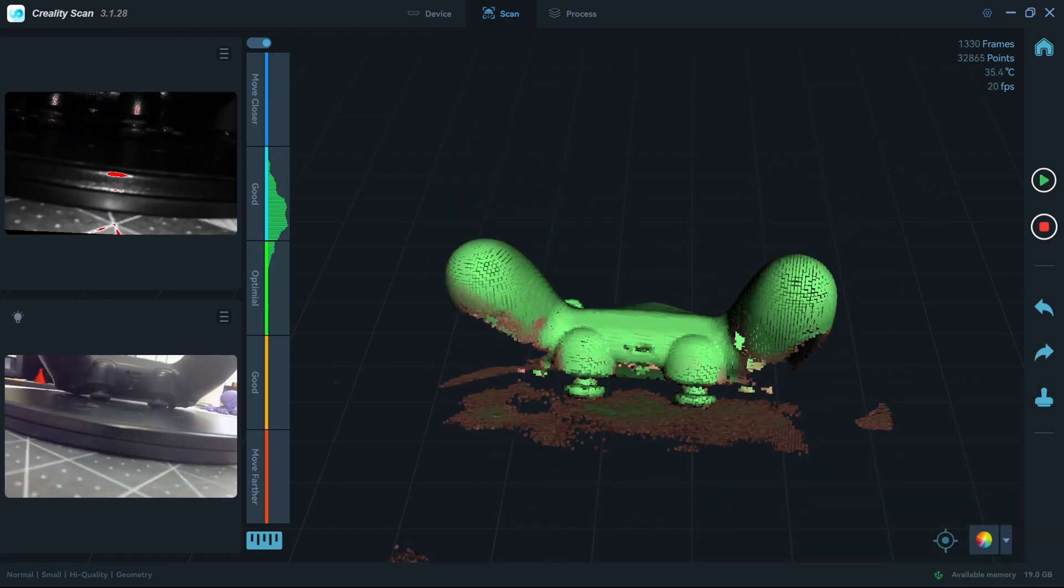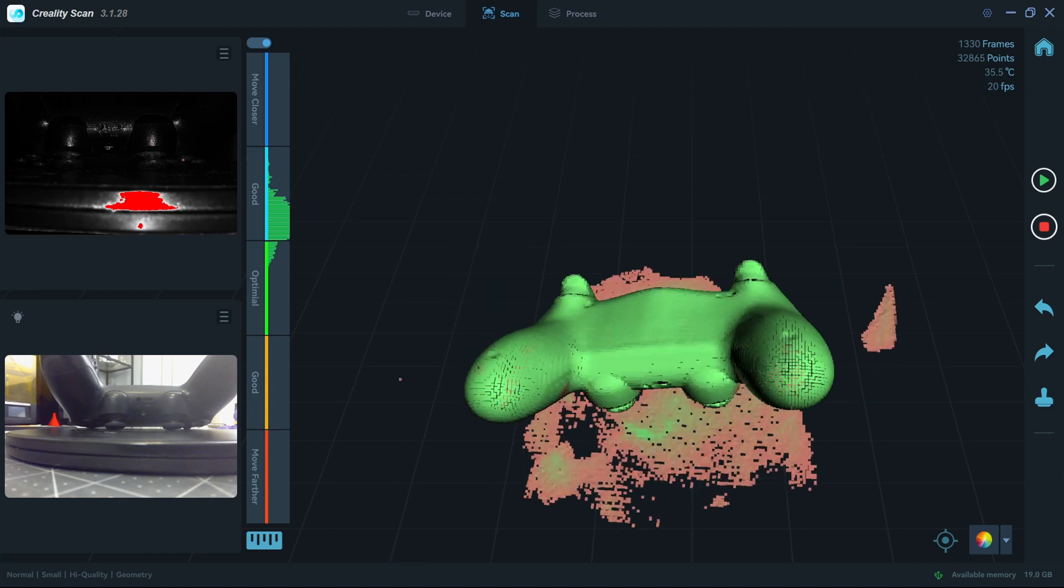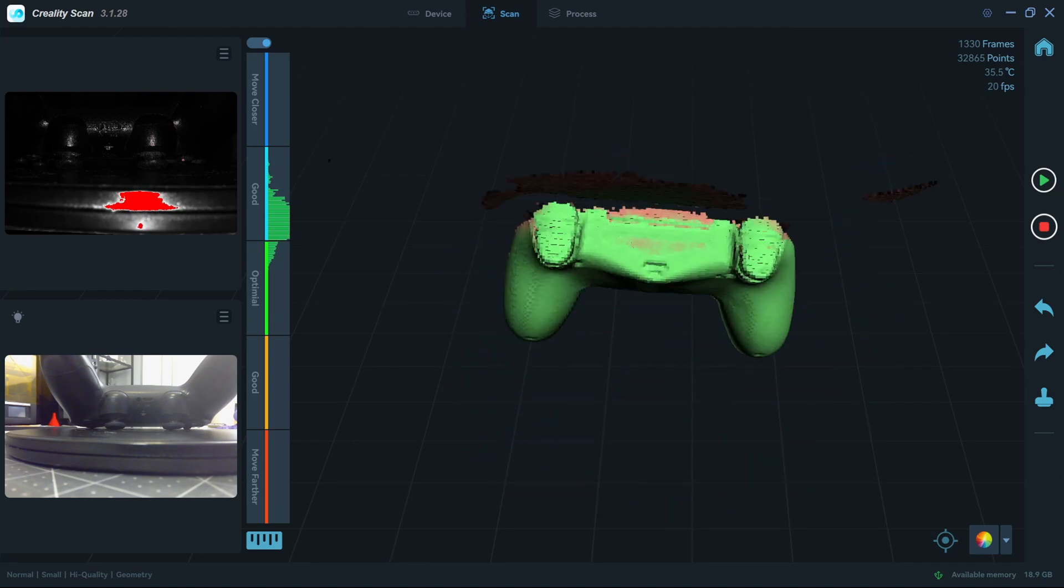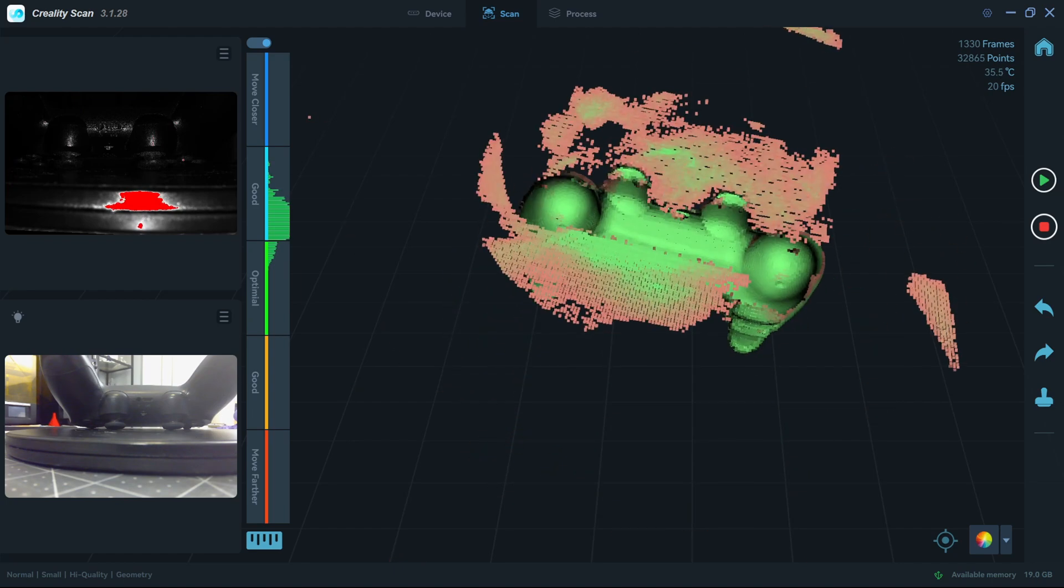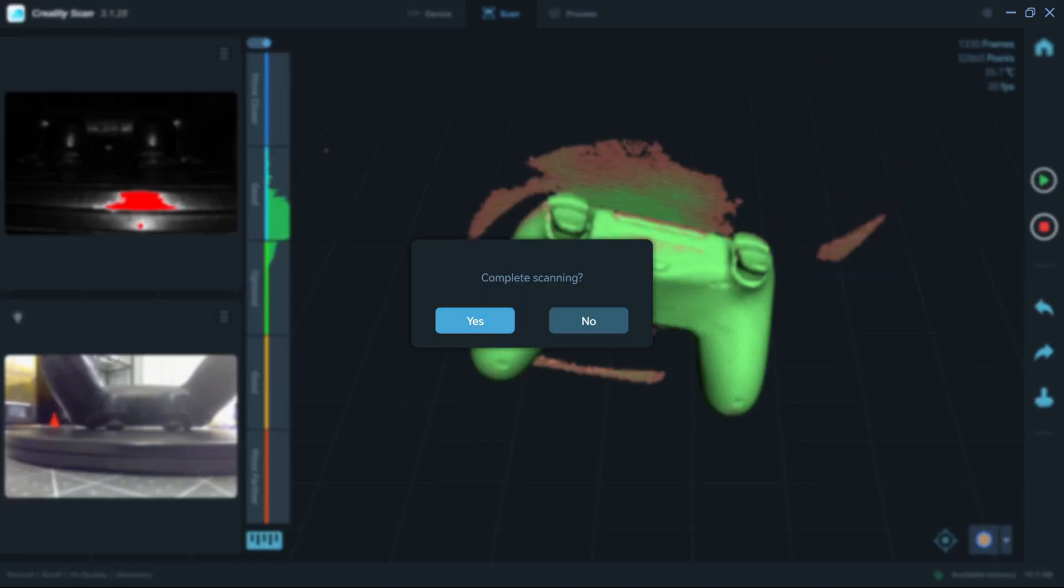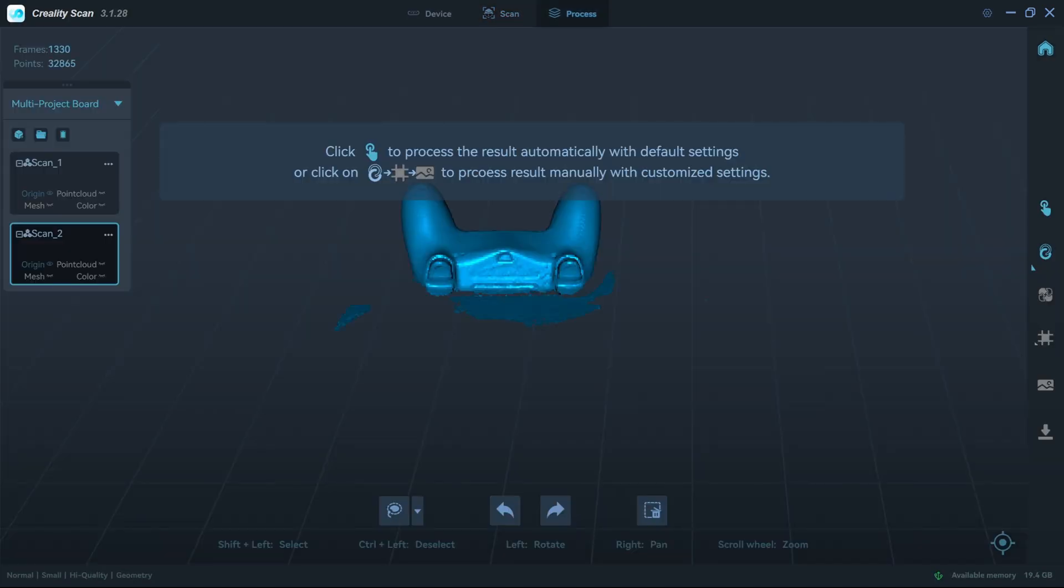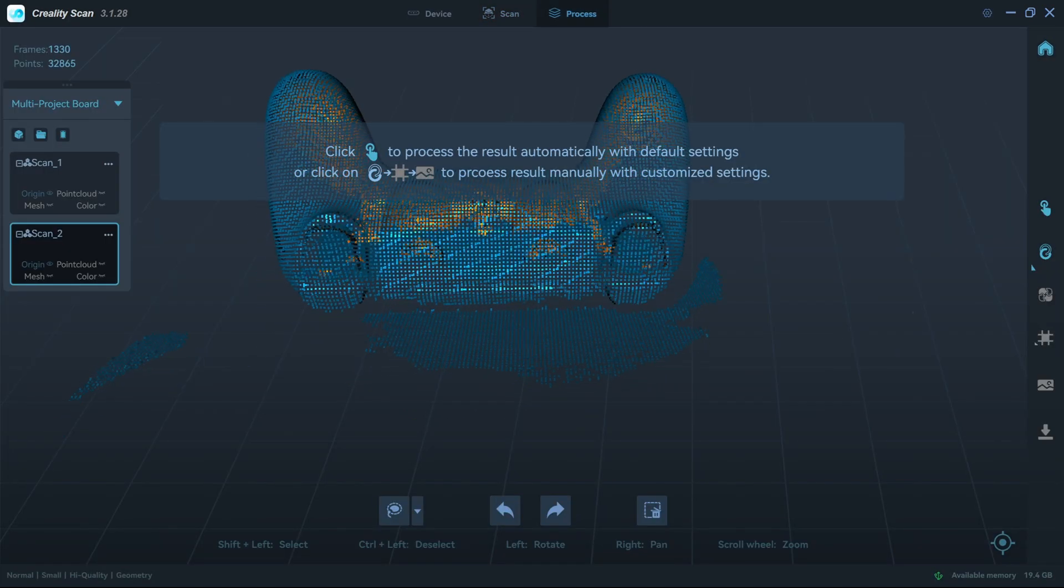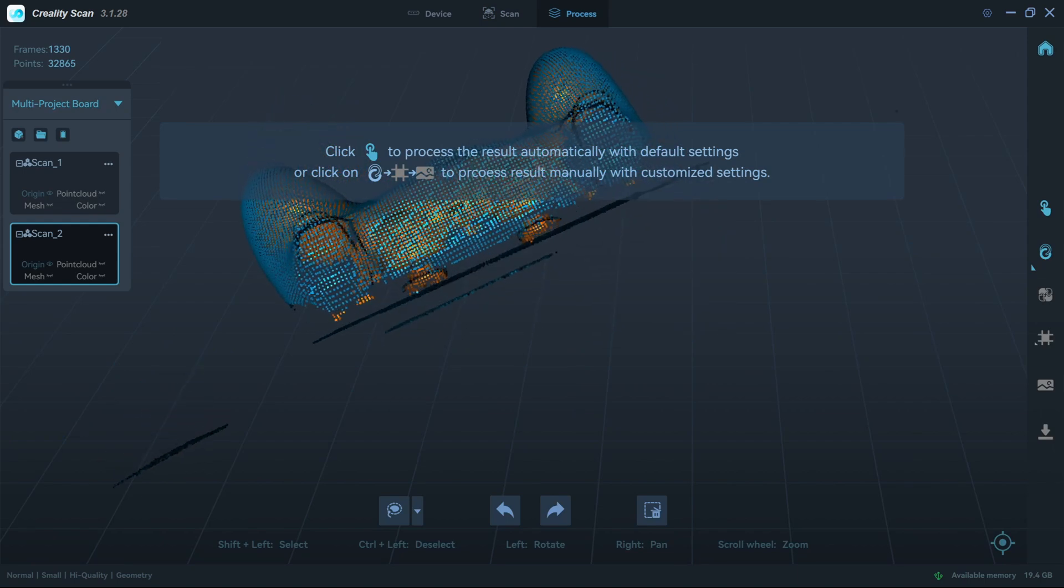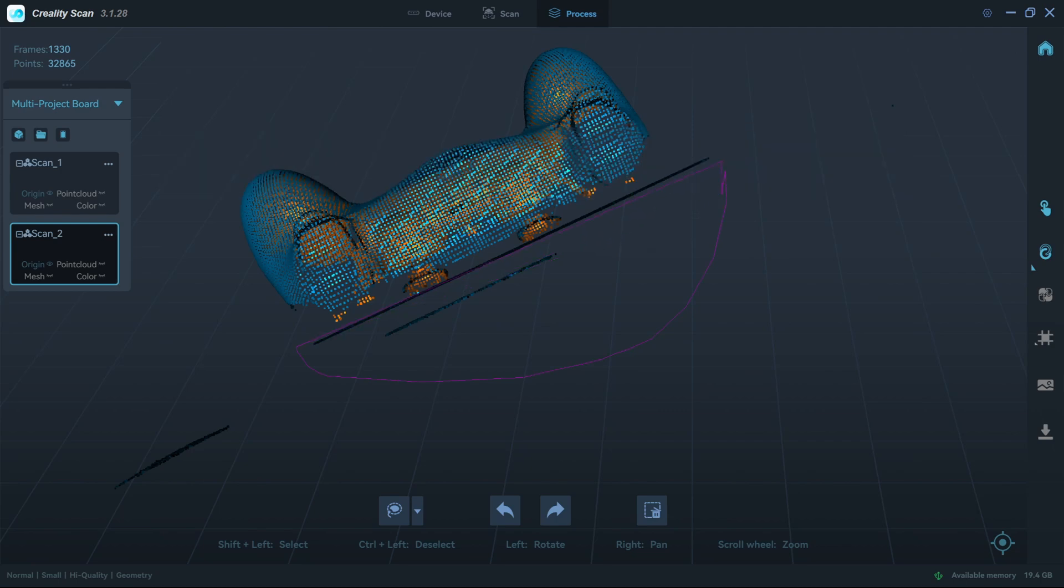The CrealityScan software was easy to learn and works decently well, even though processing is a tad on the slower side. All of the expected features are here for cleaning up the scan data, aligning multiple scans, creating a mesh, closing holes, and applying the final textures. And the software handled the tougher cases, like the Complex Voronoi Bulbasaur, much better than some of the other software that I've tested.